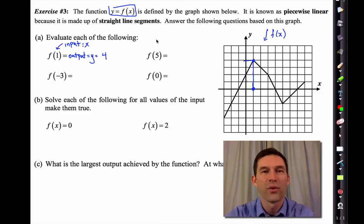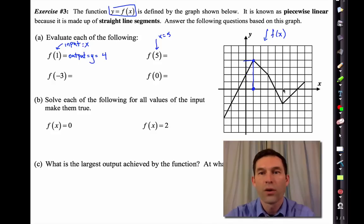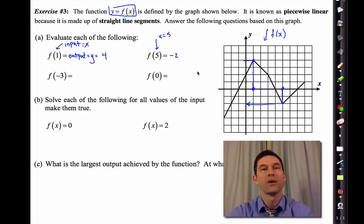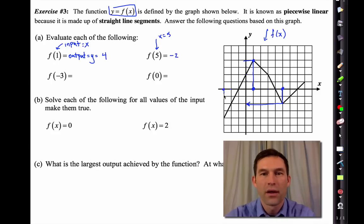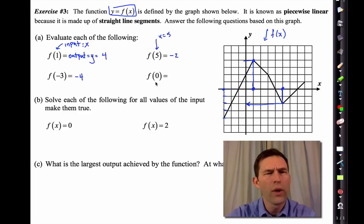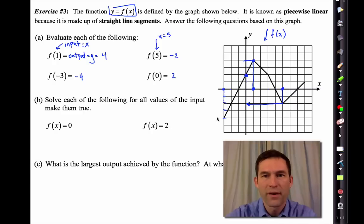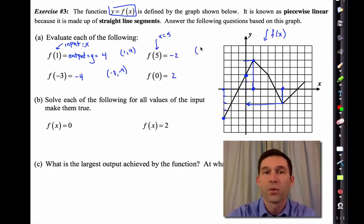For f of negative 3: going to x equals negative 3, the y value is negative 4. For f of zero: x equals 0 is right at the y-axis, and the y value is 2. The outputs to a function are the y coordinates on a graph and the inputs are the x coordinates. Each one of these problems represents a point on the function — the point (1, 4), and the point (negative 3, negative 4). In the next lesson we're going to get into graphing functions. All the pairs here are input-output pairs.